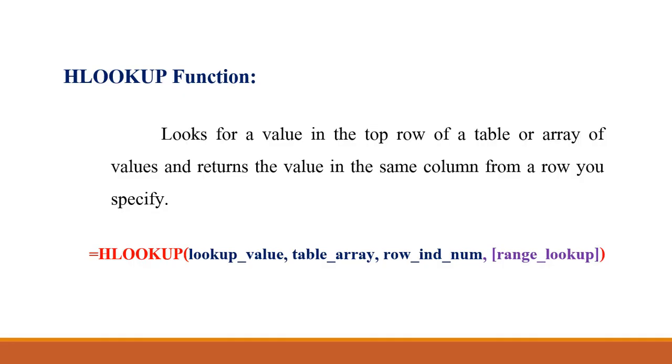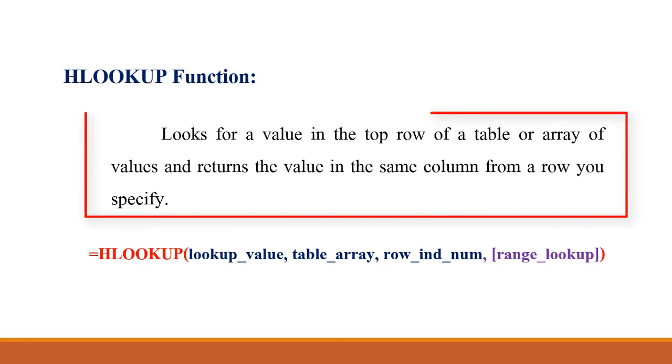Now we'll see the exact definition of HLOOKUP function. It looks for a value in the top row of a table or array of values and returns the value in the same column from a row you specify.